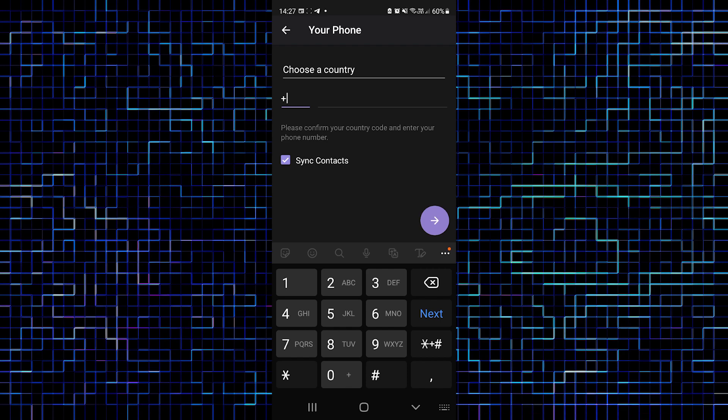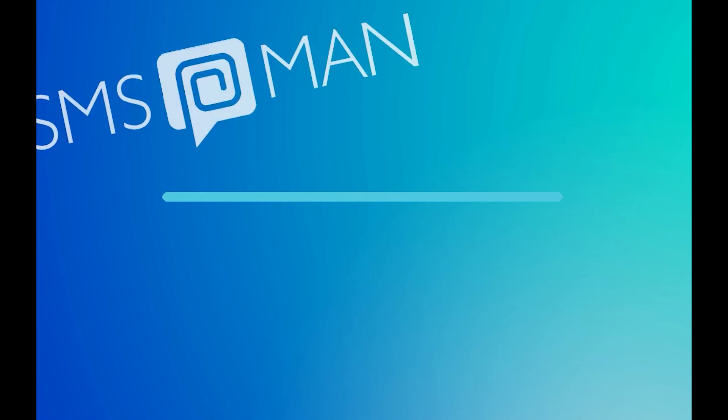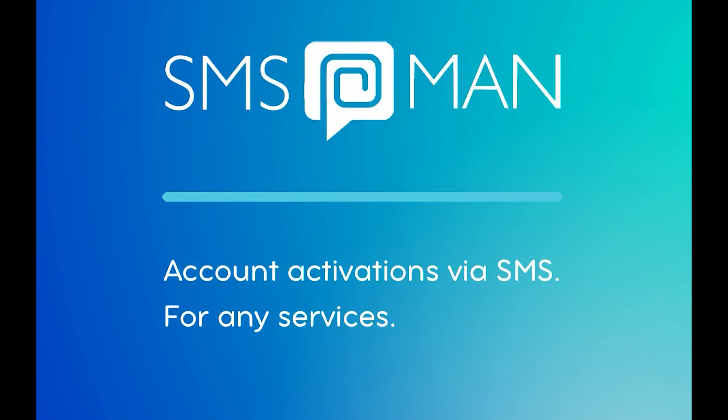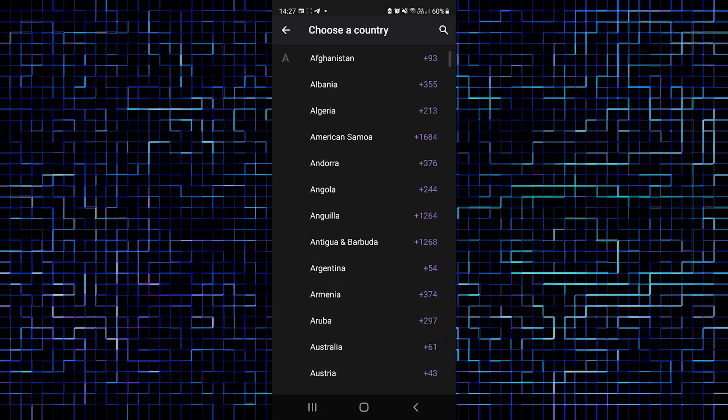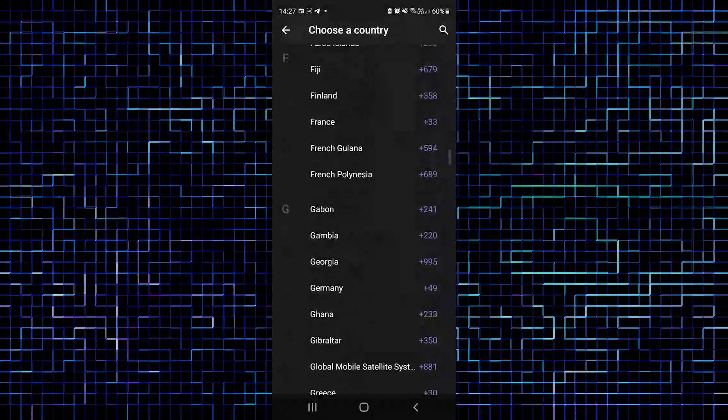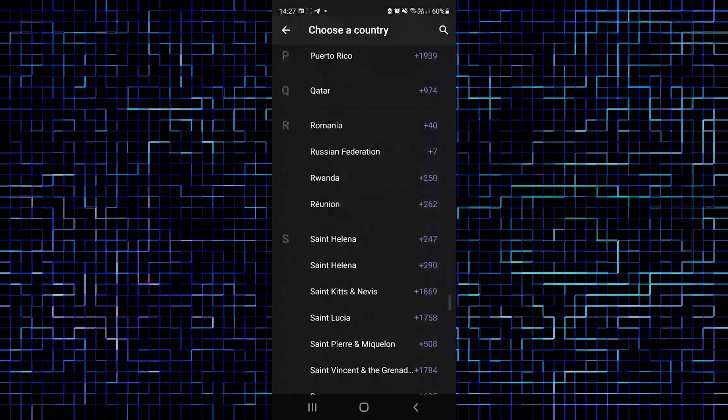First, let's go to Telegram and find the add account option in the left menu. After clicking this option, you will see choose a country for your phone. Let's click choose a country and find USA.